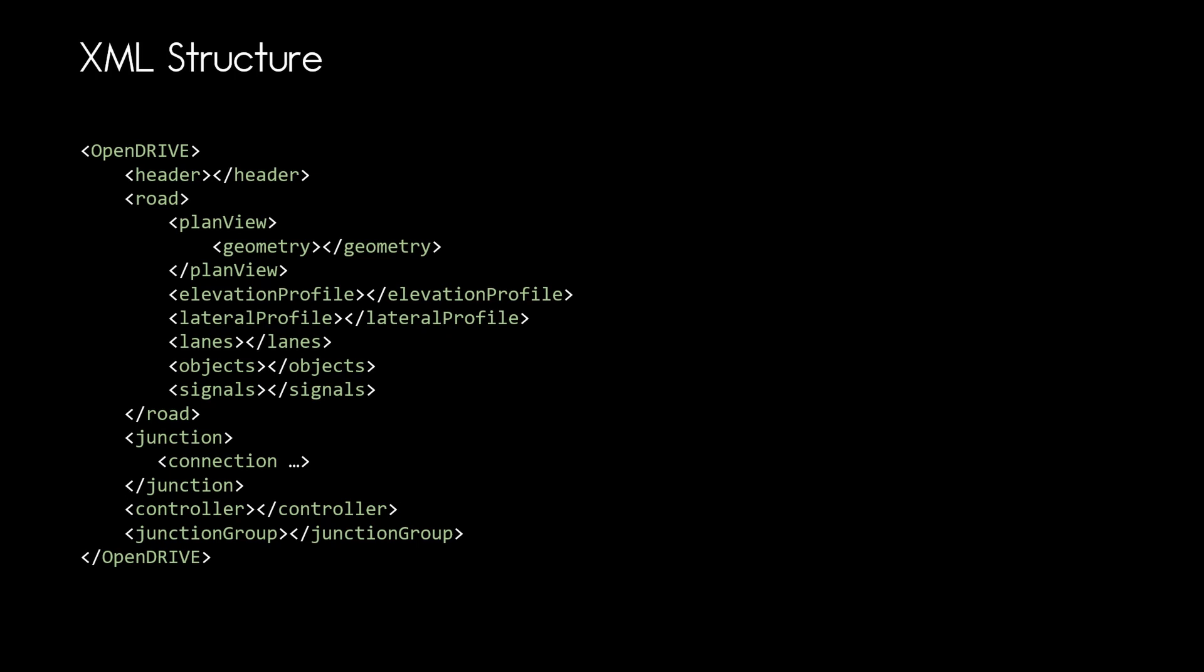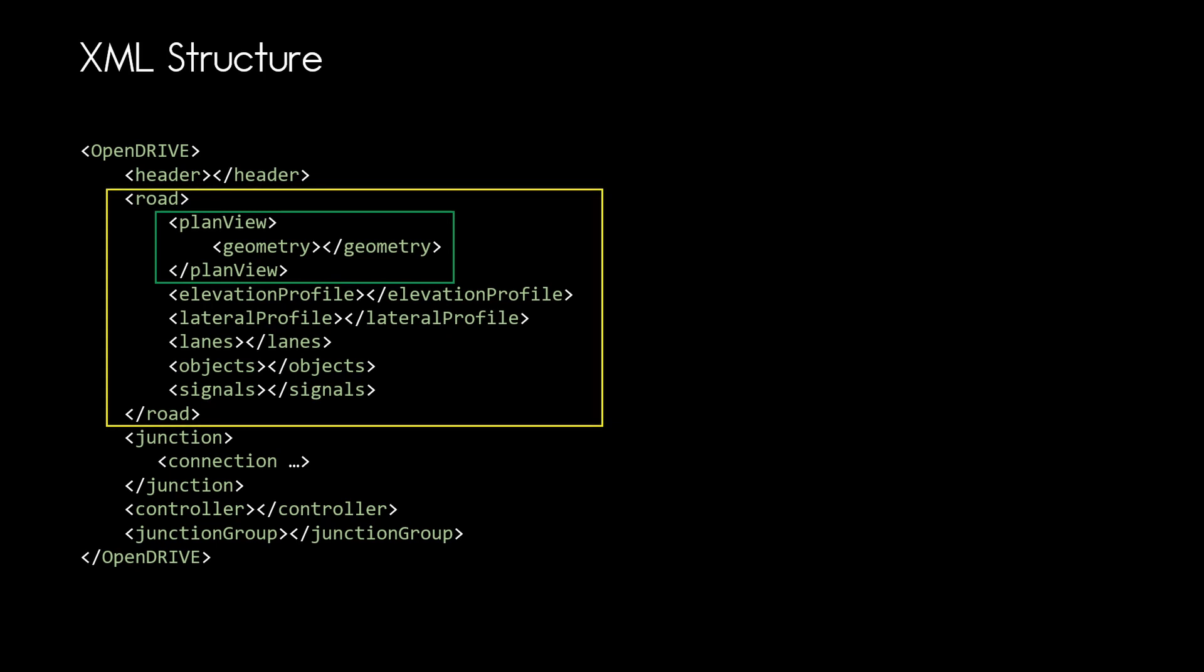So each road has its own reference line which is located in the plan view element and as we learned before the reference line is one of the key elements for each road. As you can see here there are quite a few elements within the road definition and I will explain those in detail later in this tutorial series. In this video we will focus on the road linkage and the attributes for the road itself.